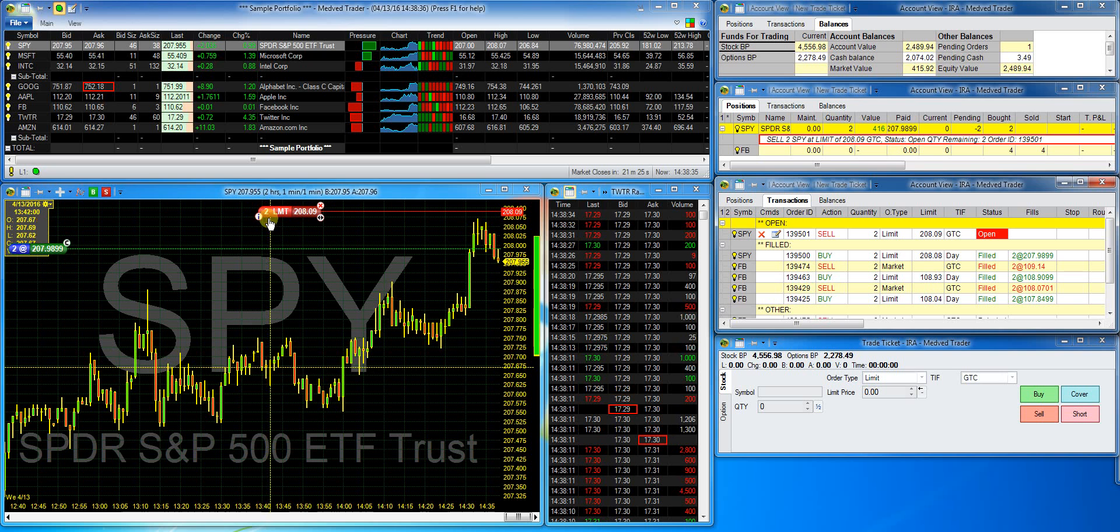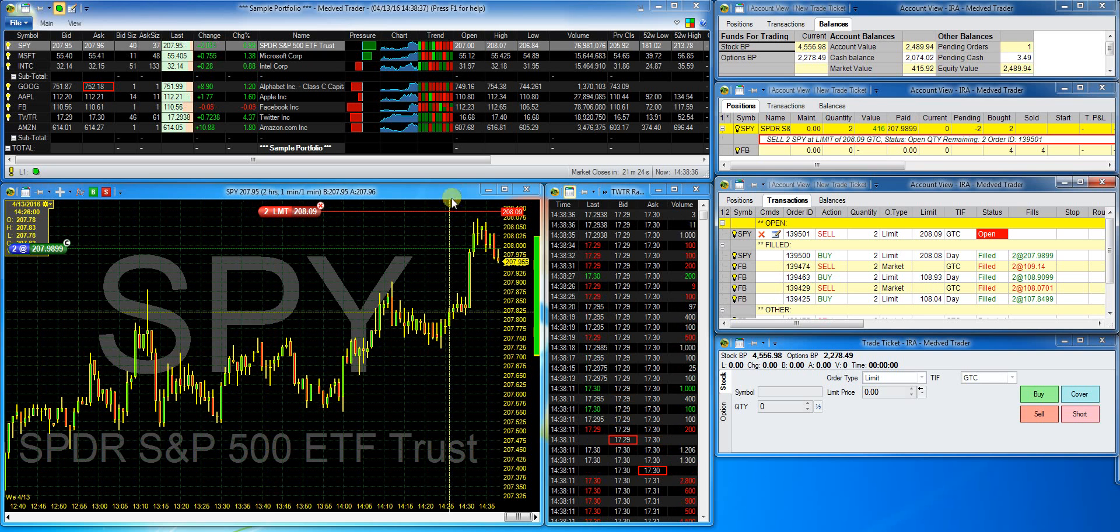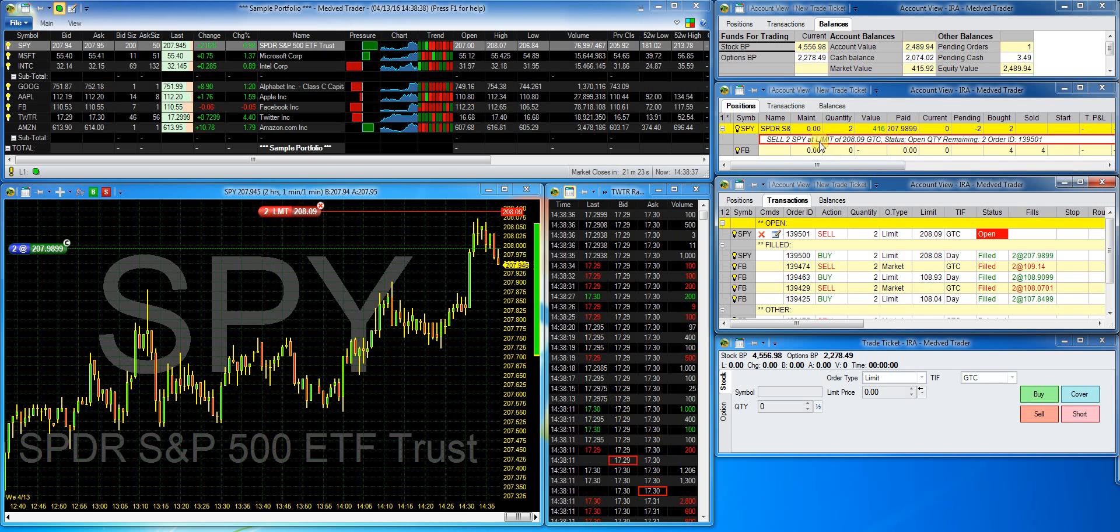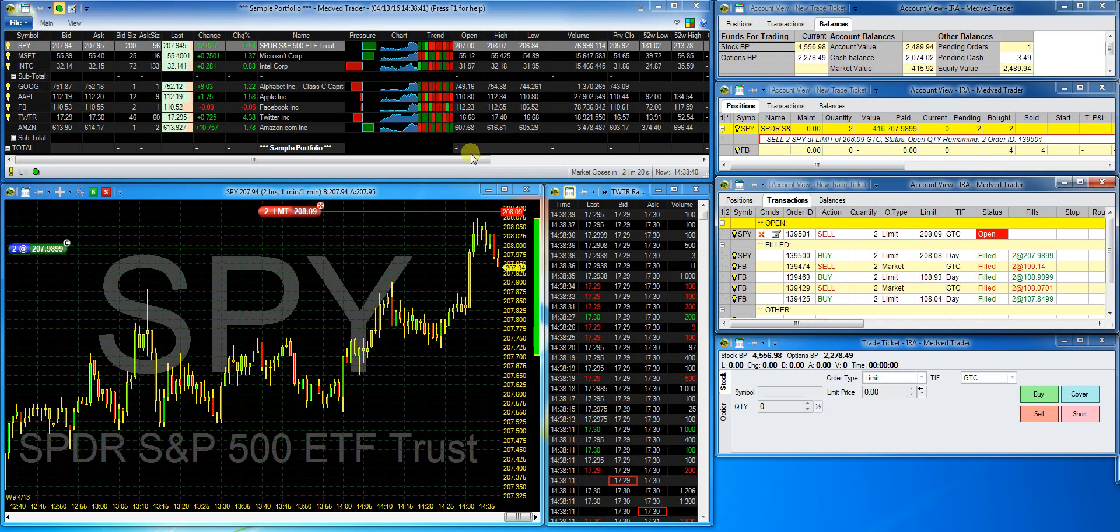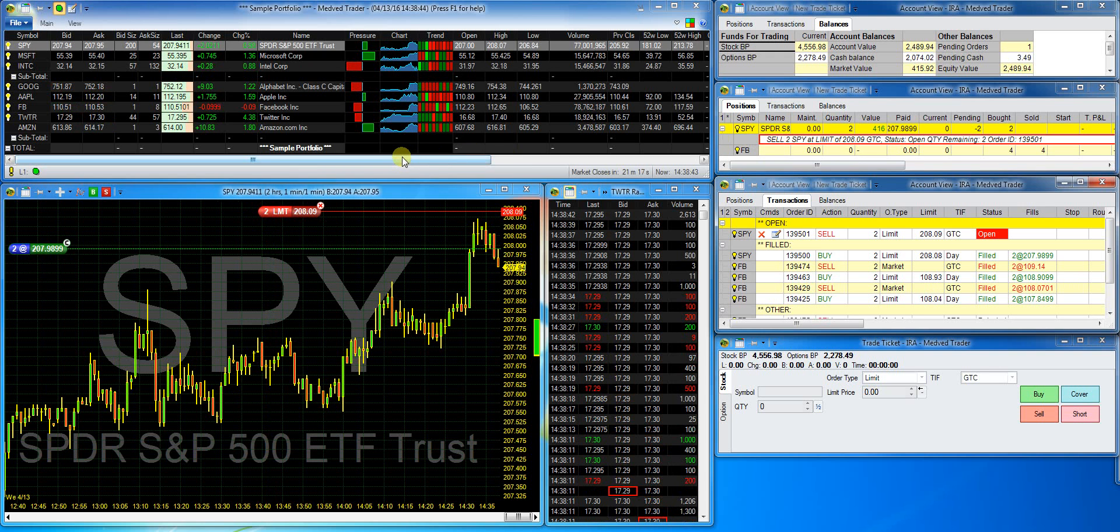I immediately see the sell order. Now, while the transaction is pending, I can make changes to it either on the chart or in the transactions window. Let's say I want to change the price.